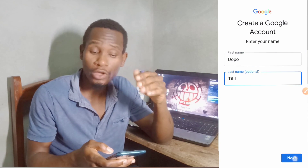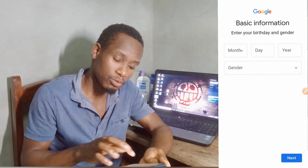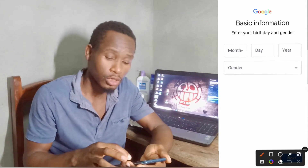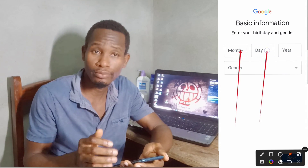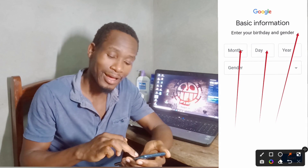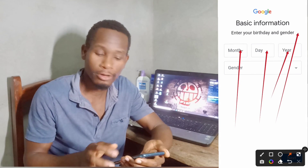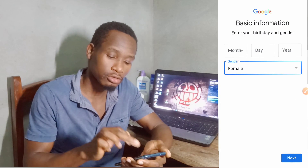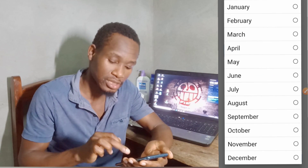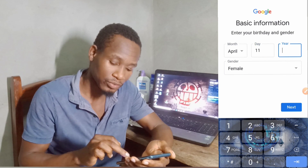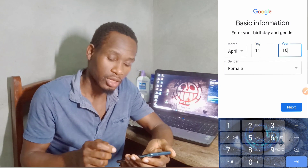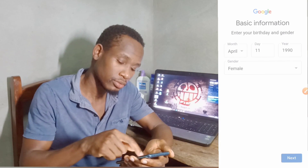On this step, Google will allow you to put your birth month, birth day, birth year, and your gender. You will select all the different options. First put your month, then the day, then the year you were born, and lastly select your gender — male or female. On my case, I will select female, the month April, the day 11, and then click 'Next.'